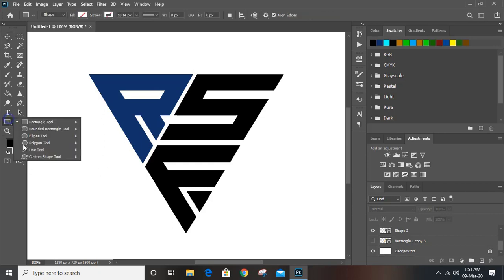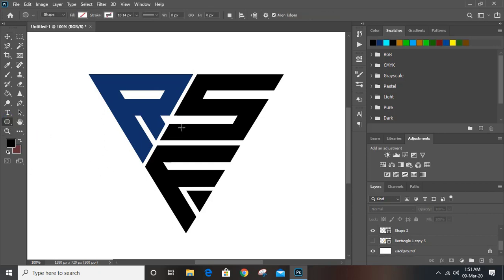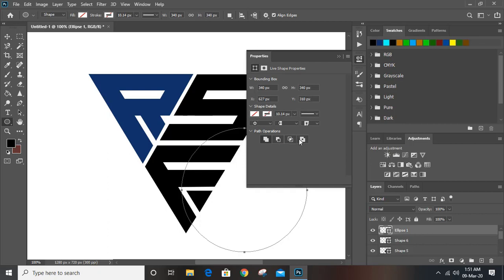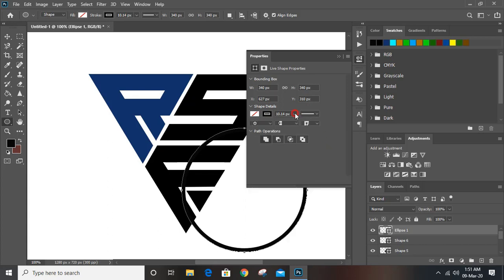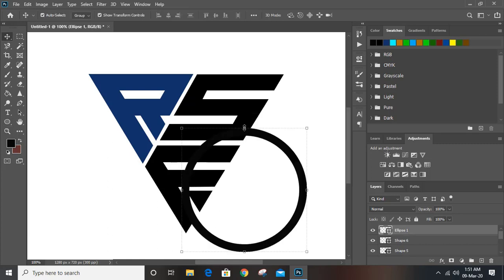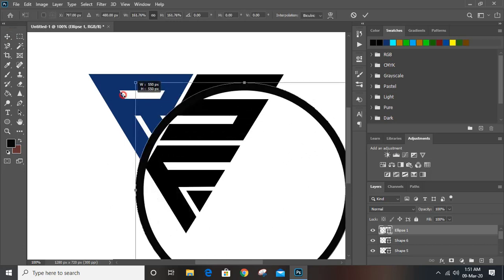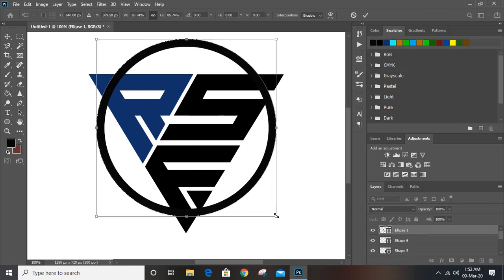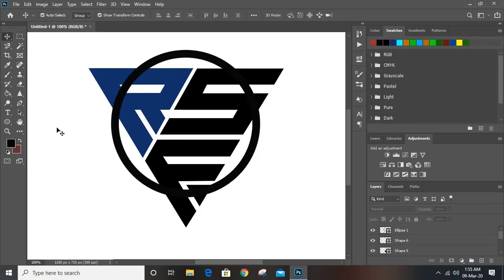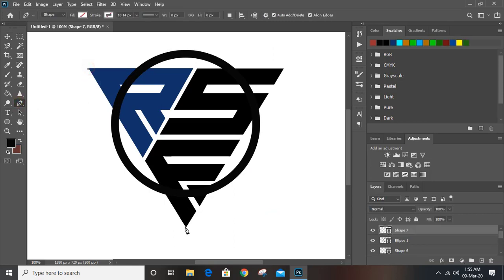Now let's take the ellipse tool and by pressing Shift key draw a circle. Here you can give outlines and increase the outline border. Now by pressing Alt key make it bigger in size and bring it here. Make it a little bit more smaller.